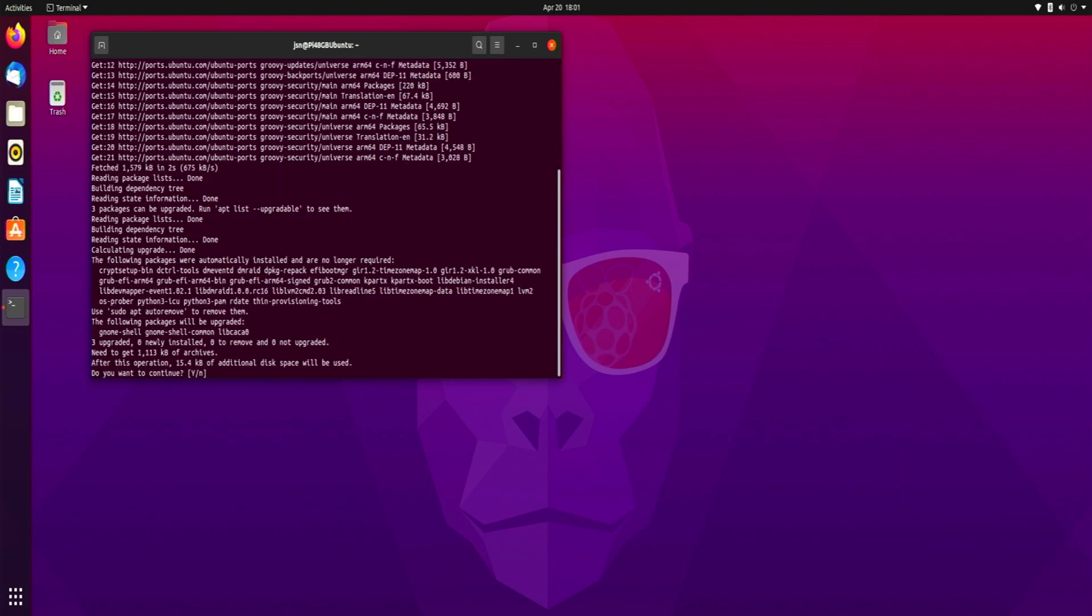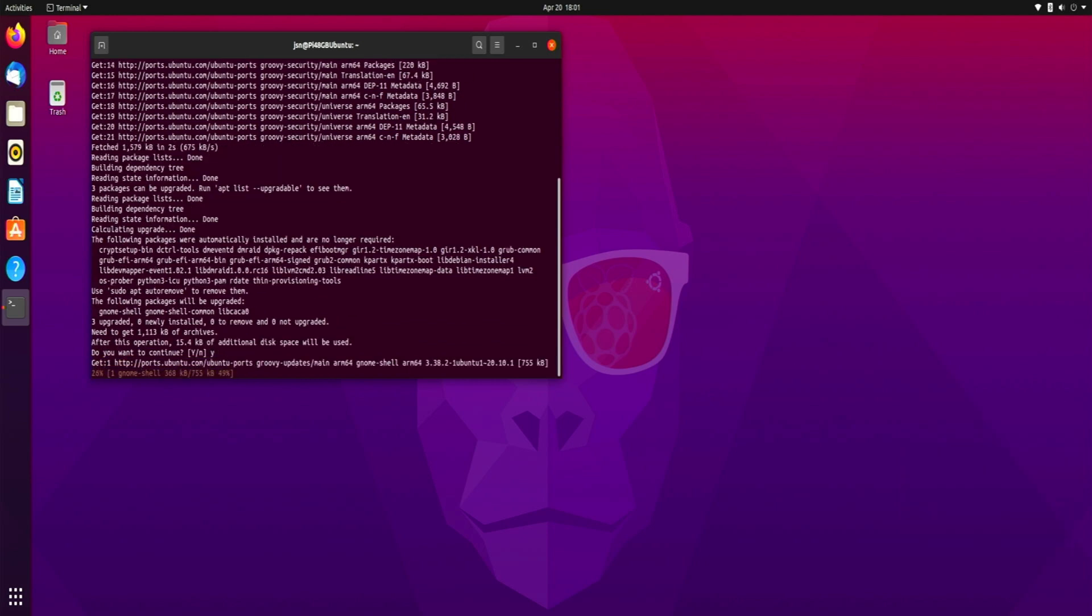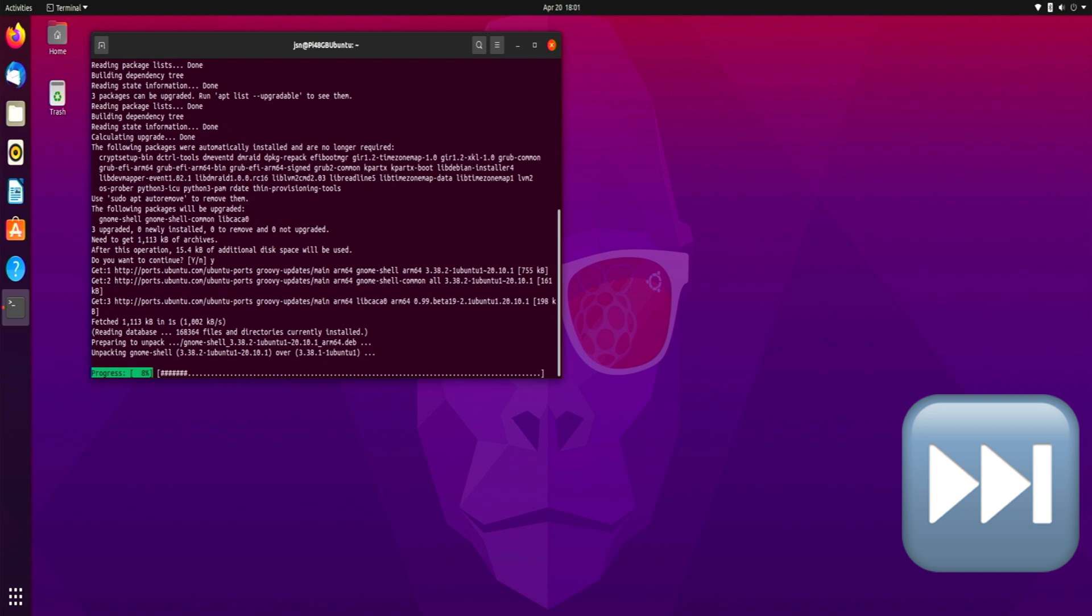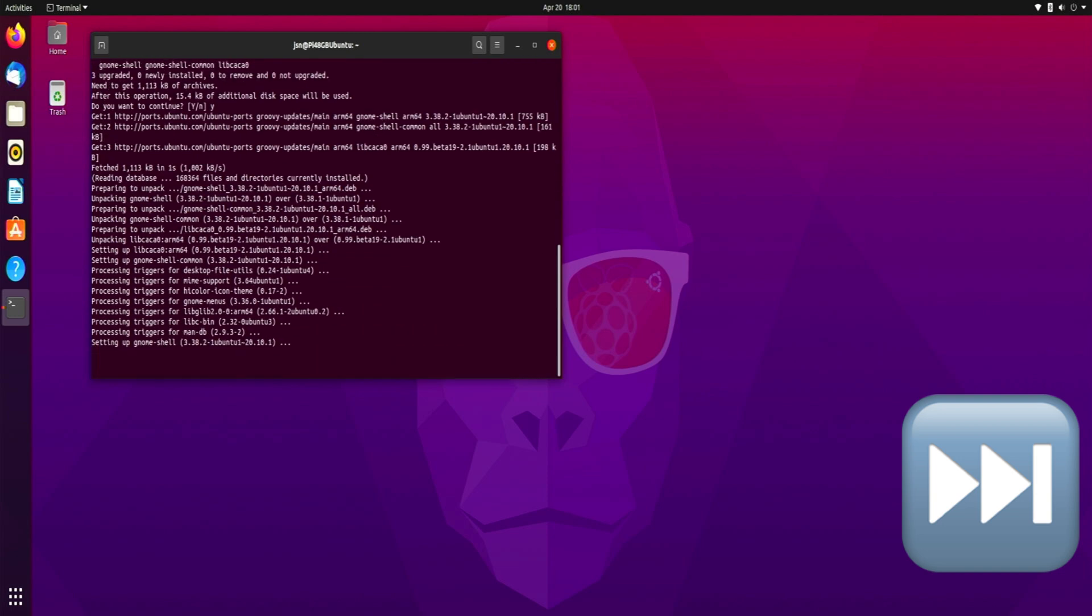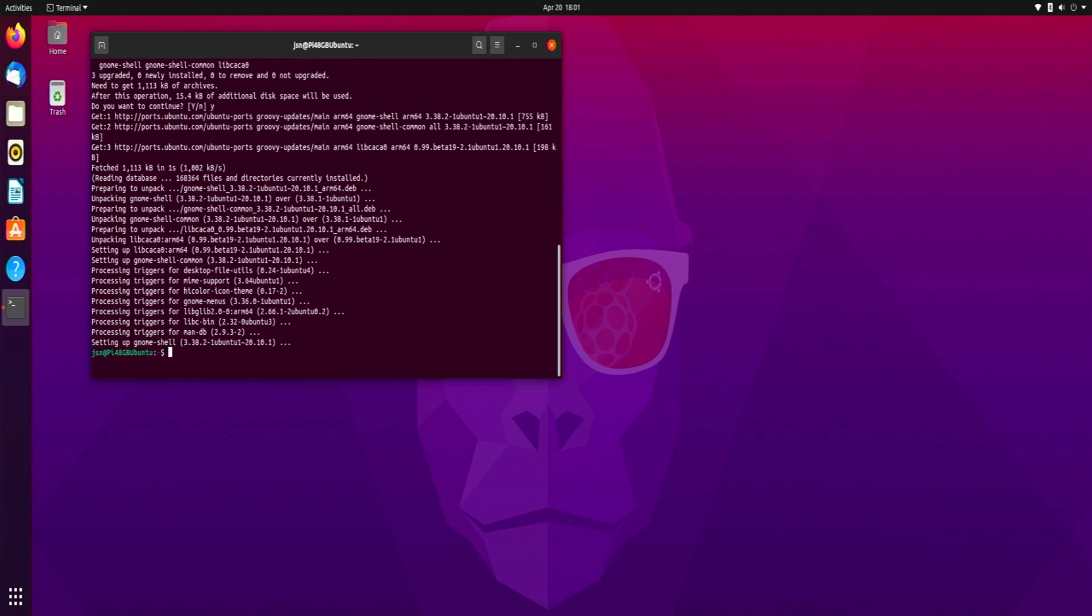So we're going to type yes, hit enter. Alright, now that that is done we can proceed to install curl.